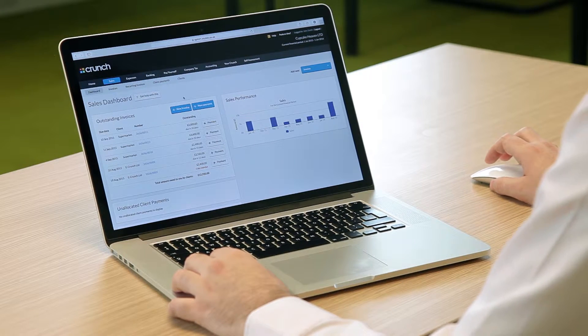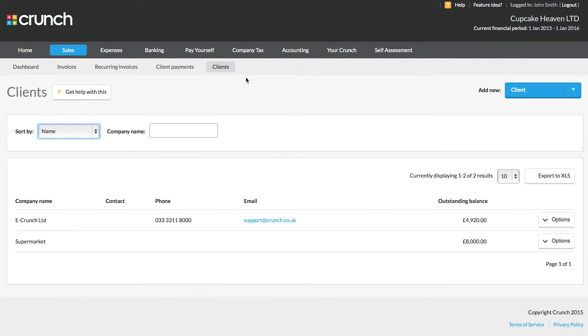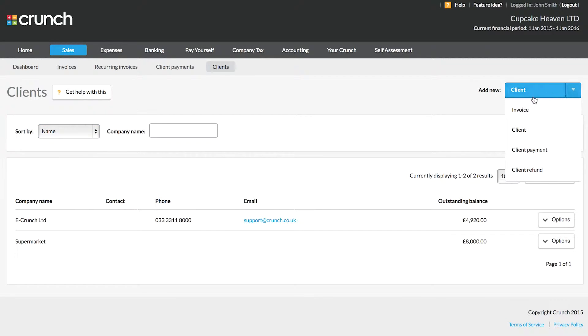Once you've added your business bank account and the CIS dummy account into your Crunch account, next you'll need to record and issue invoices to your clients, and also record client payments for those invoices. To do so, head over to the Sales tab. The first thing you need to do is record your clients — head over to the Client Payments section, or use Add New at the top right and select Clients. From the drop-down box you can add invoices, clients, client payments, and client refunds.